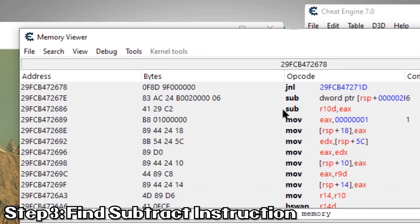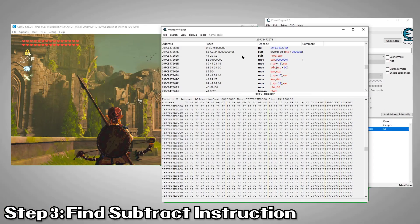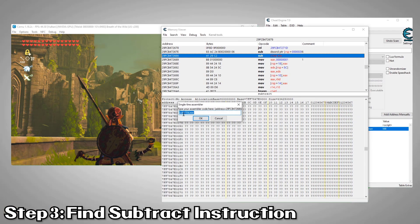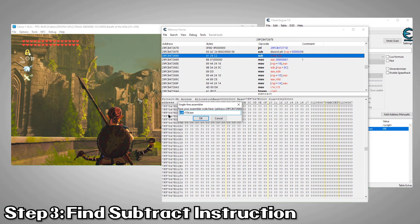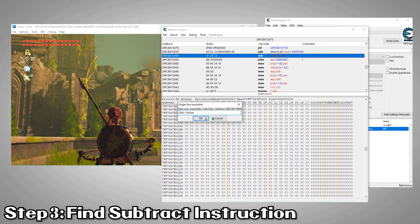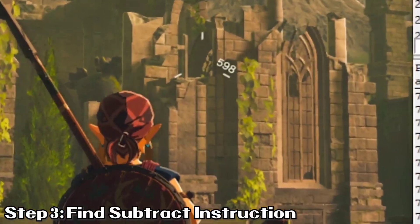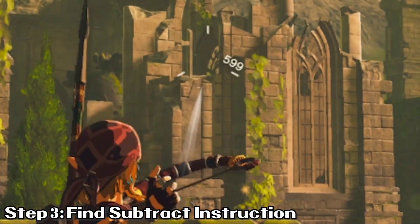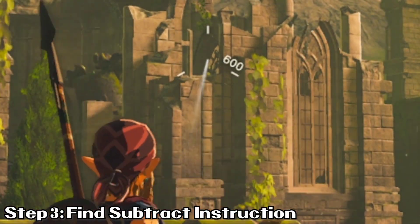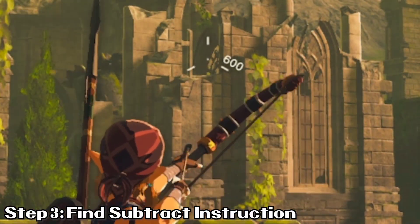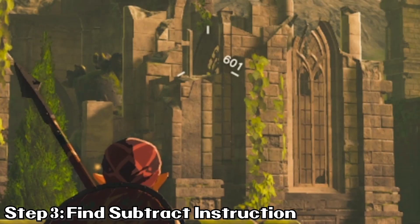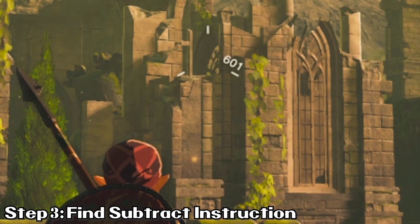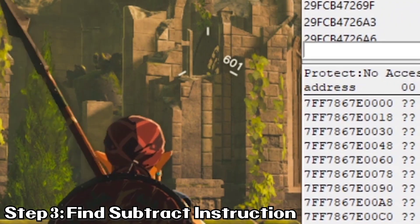Alright, this looks interesting. It says Sub, which is short for subtract. These are the bytes that represent this subtract instruction. Now we'll double click it and see what happens if we change it to add. Alright, I think we've done something here. Looks like it's adding and not subtracting. Cool.